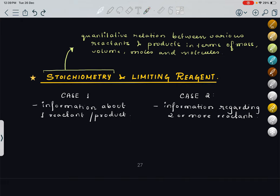For example, we have A plus 2 moles of B giving 3 moles of C. We can say that 1 mole of A is reacting with 2 moles of B to give 3 moles of C.